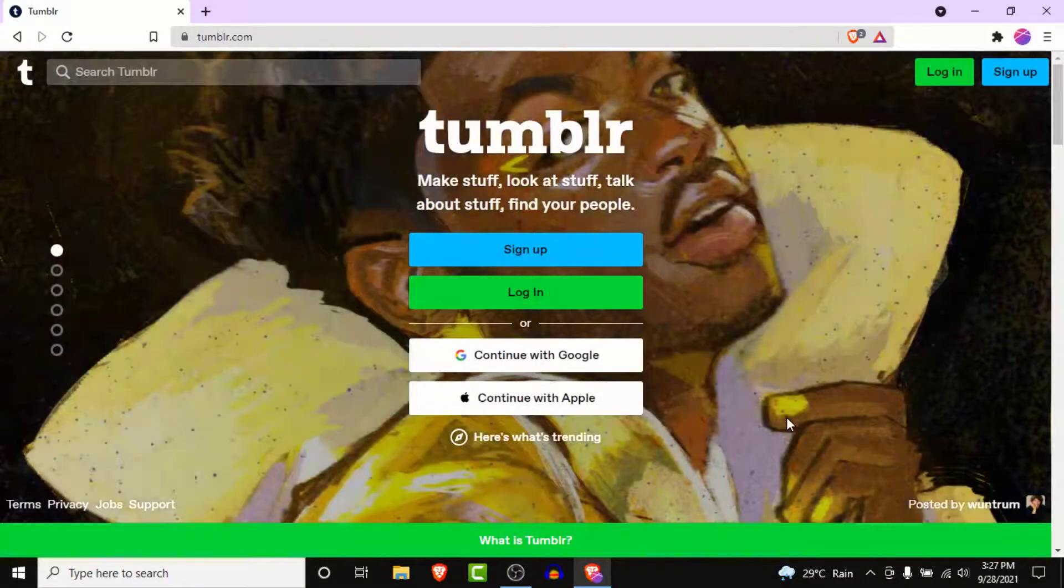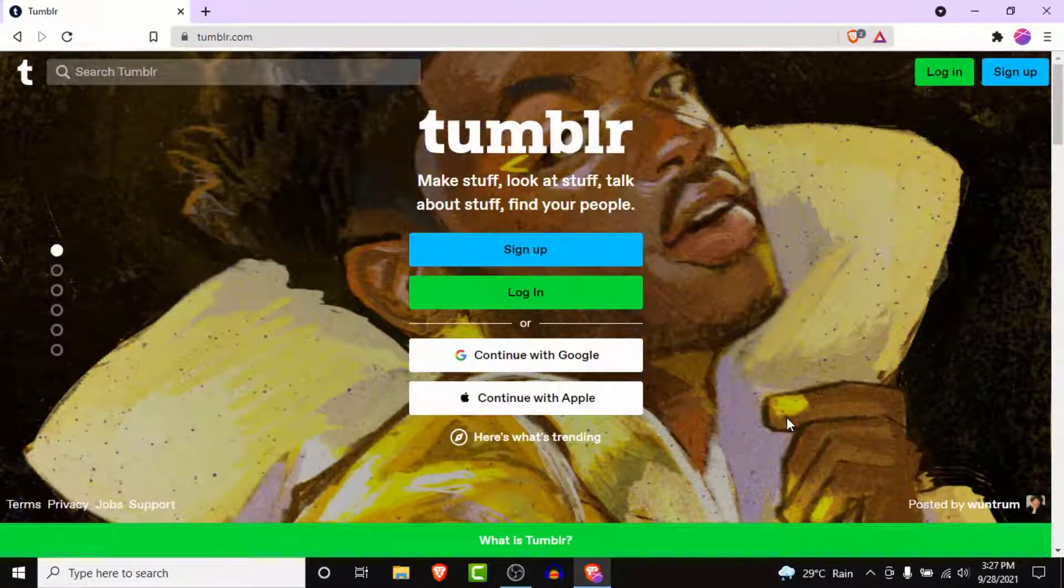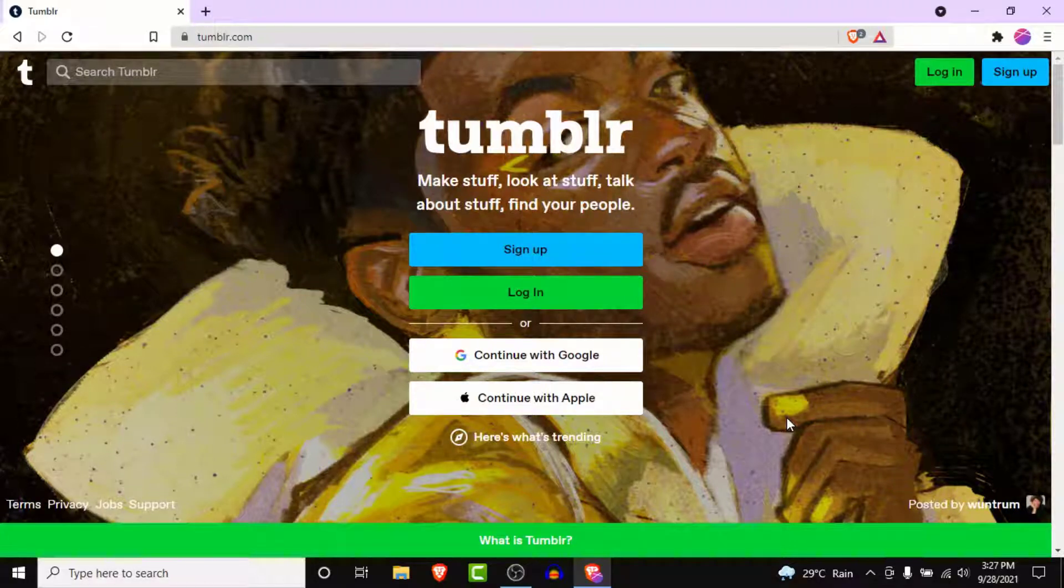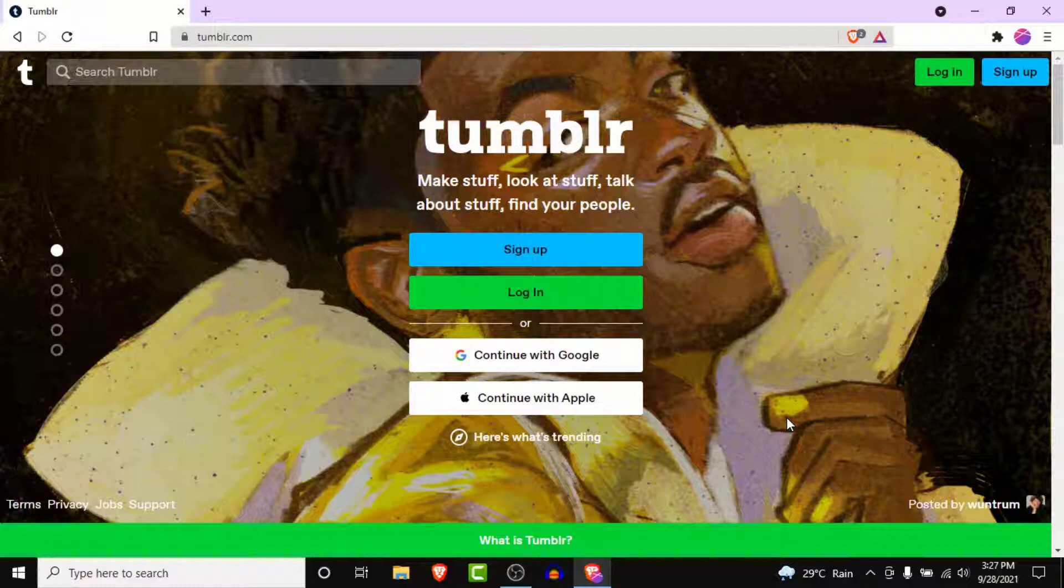Once you go to tumblr.com, you'll land on an interface like this. Here you'll have four options: one to sign up, one to login to your independent Tumblr account, or you can continue with your Google account or your Apple account.